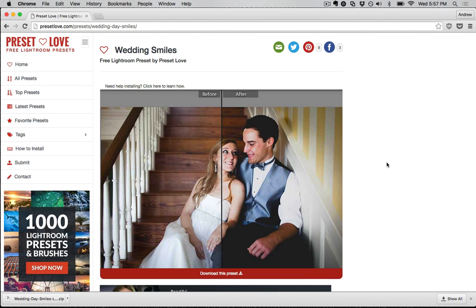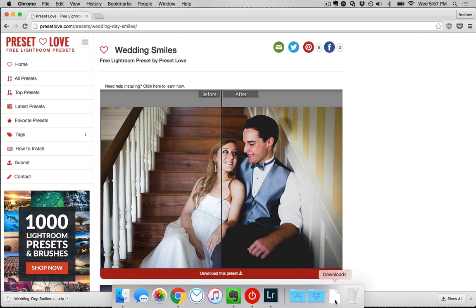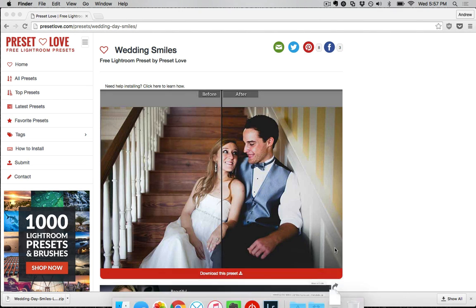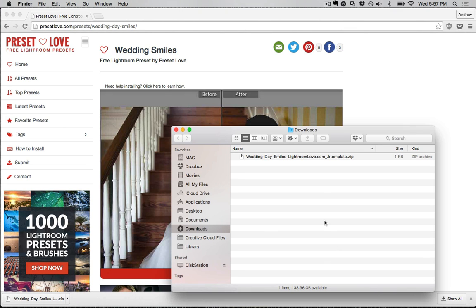Most presets will come as a zip file, and the presets on Preset Love usually do as well. These zip files need to be extracted or decompressed so that we can add them to Lightroom. I'm going to go ahead and jump over to my Downloads folder by clicking on it from my dock and choosing Open in Finder. Now I can see the zip file in my Downloads folder. To get it out of that zip file, all I have to do on Mac is double-click on it.